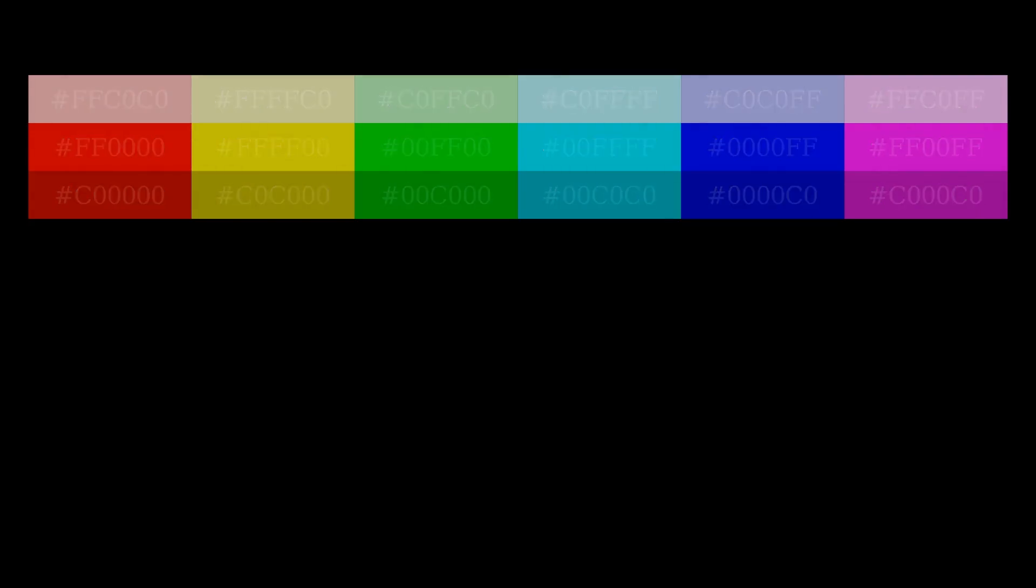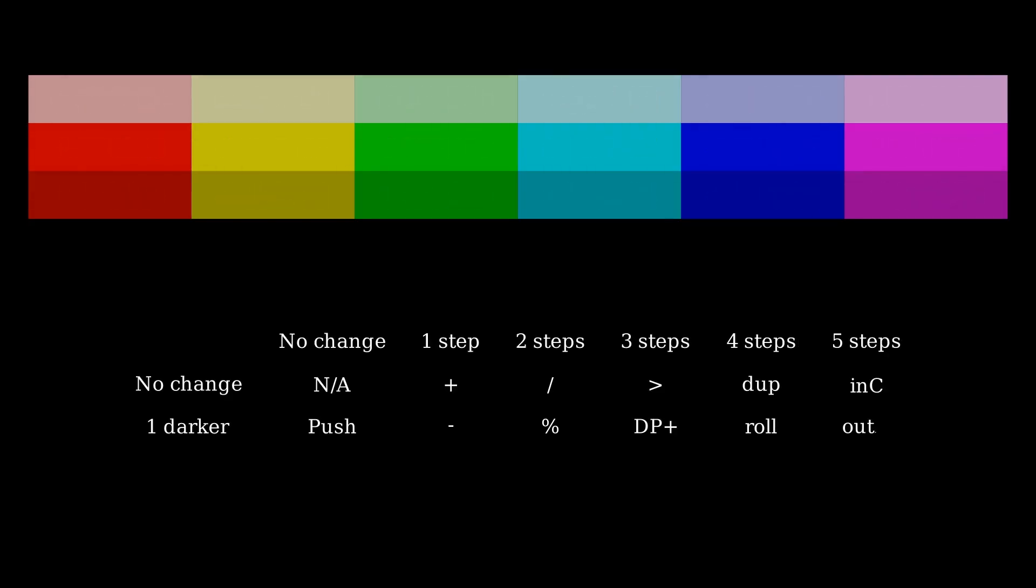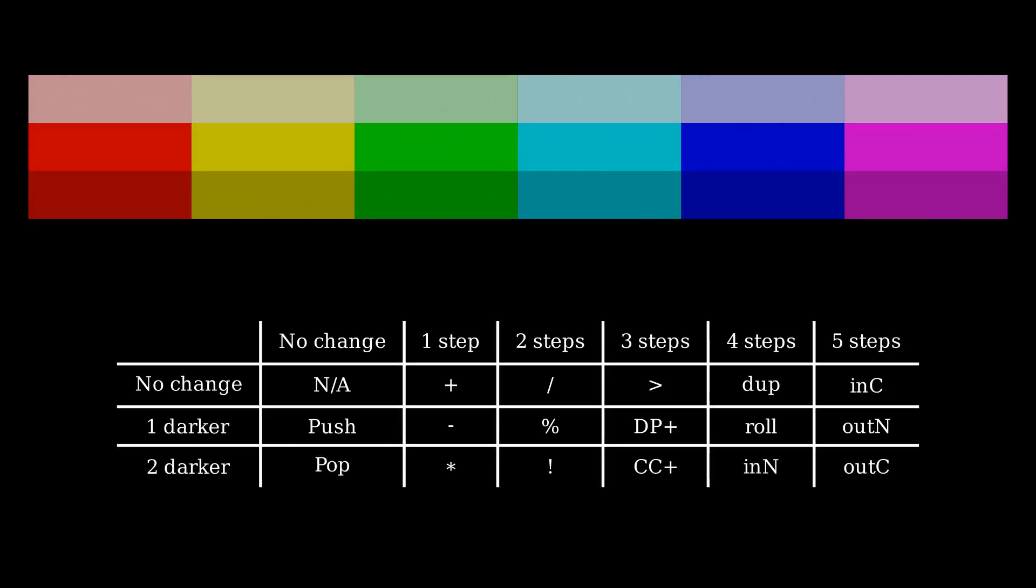What's important isn't the actual colors themselves, but the change in hue and lightness from one color to the next. Every change corresponds to a specific command.